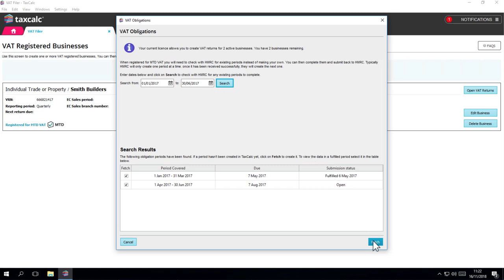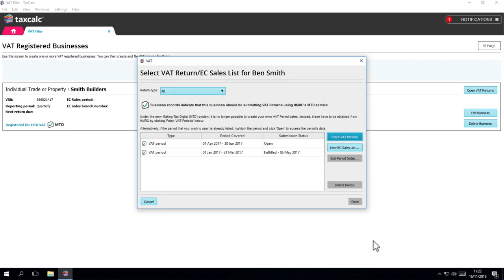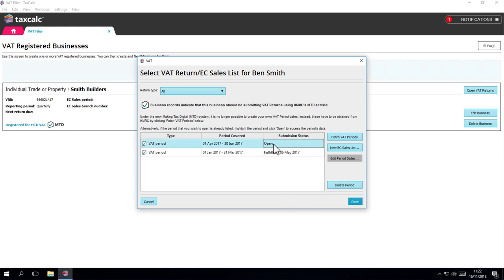If we click on Fetch again, we can see that the return has been created ready for you to complete. There's also an MTD logo next to it so you can easily see the return that you have submitted under MTD, and the returns you have submitted before you have registered.